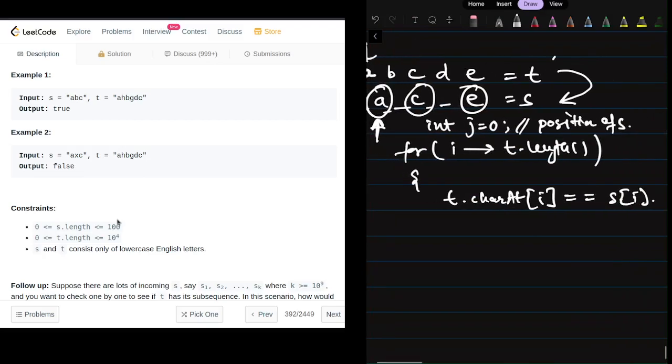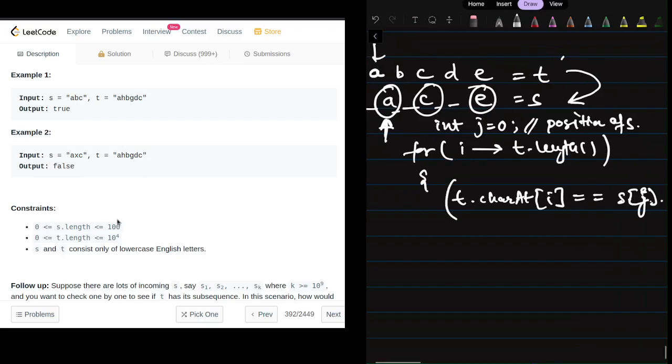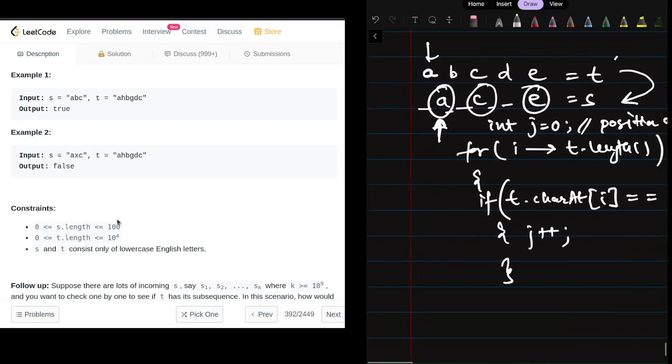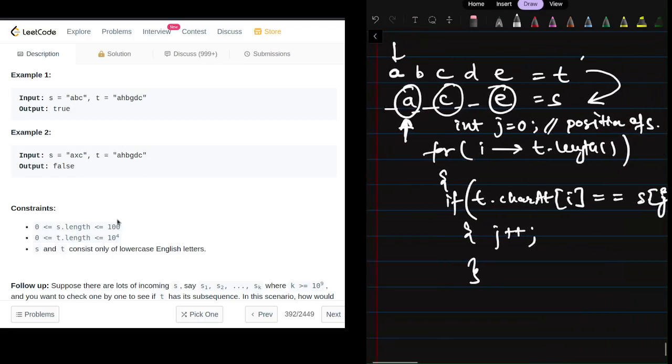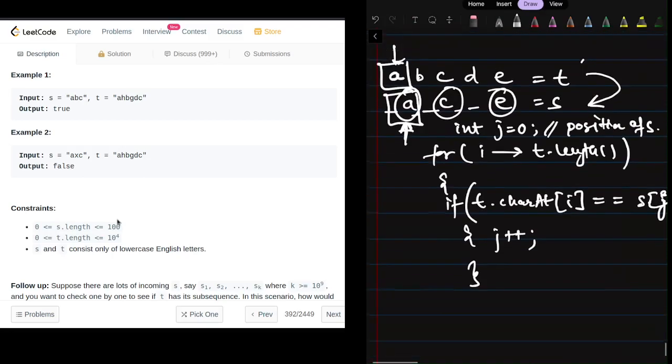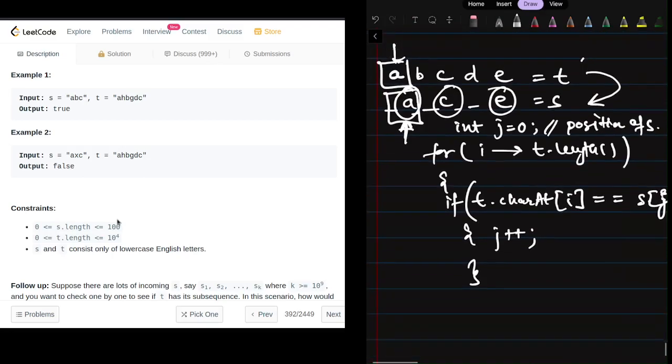If this condition is met, we increment j. This condition is satisfied when any character in t is also present in s. The relative order will be maintained because if we encounter e initially before finding c, the condition won't be satisfied.